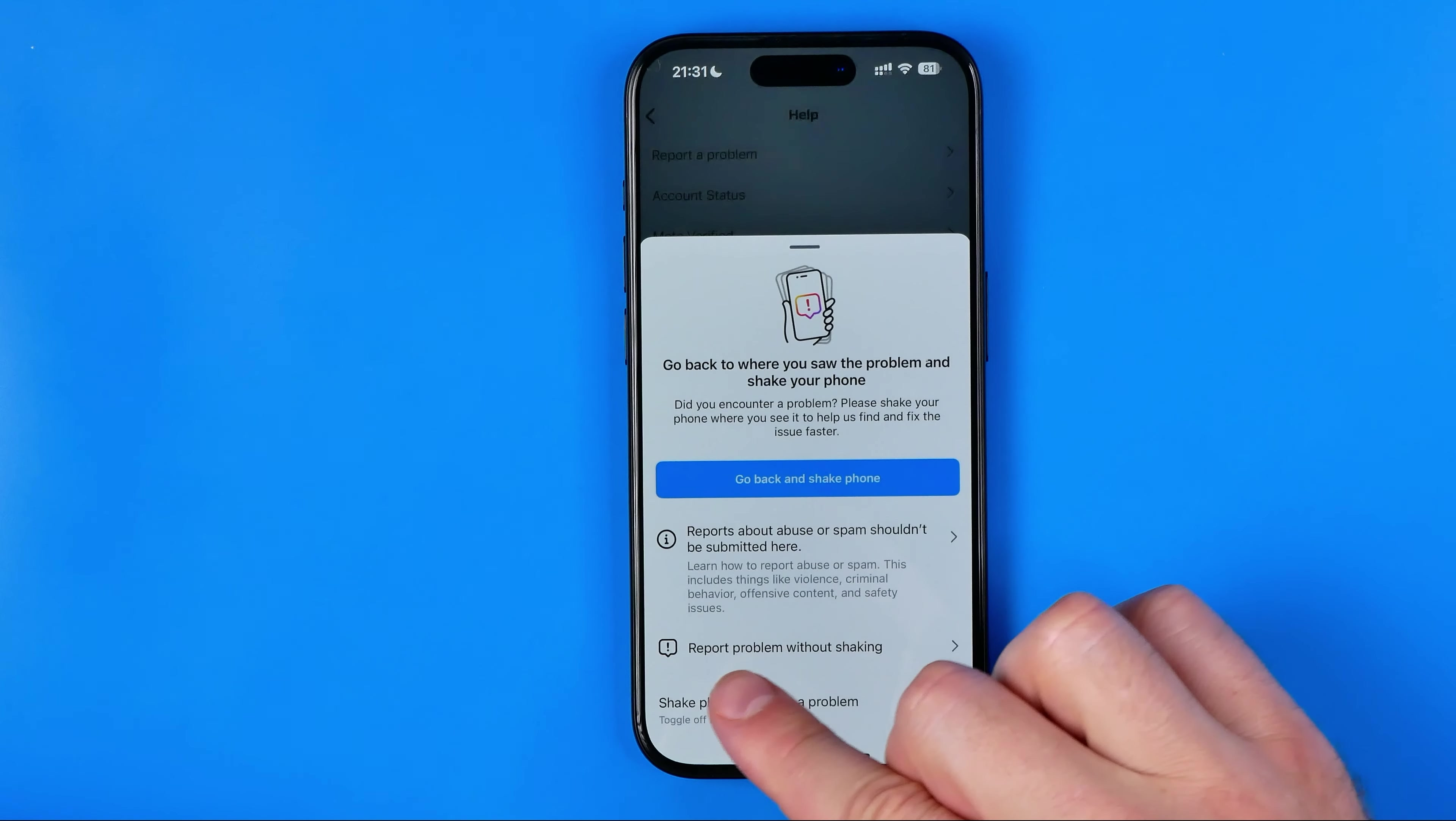After that, tap at report a problem. Hit report problem without checking and then tap include and continue.